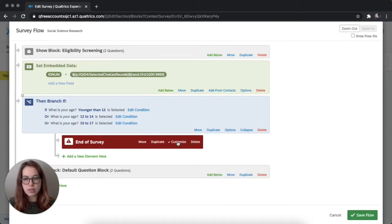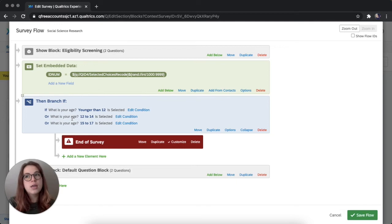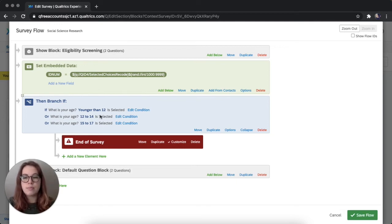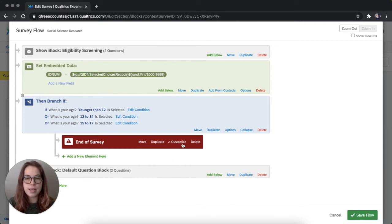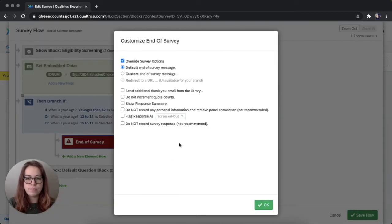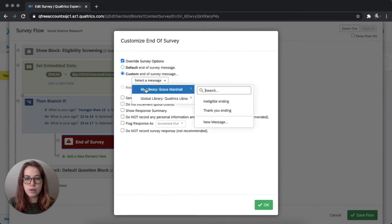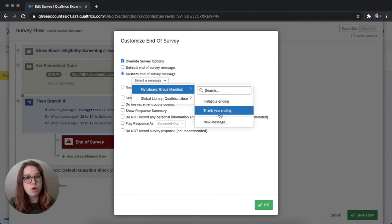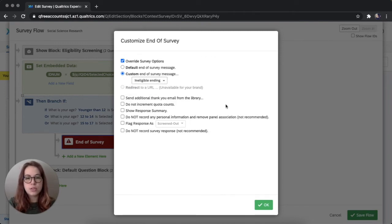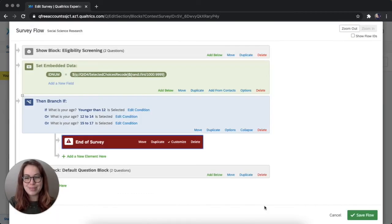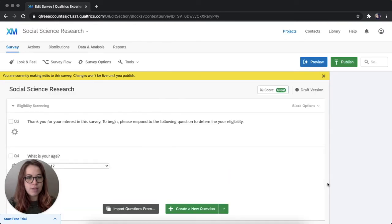And I'm going to go to the survey flow to change the message for our ineligible participants. I'm going to click, so this is the branch where we screen out people who are too young, younger than 18. So we tell them that they can't take the rest of the survey. We're going to customize the end of survey and select a message. And here we have our two options, either the normal thank you option or the ineligible option. We'll choose that and click OK. Save the flow.